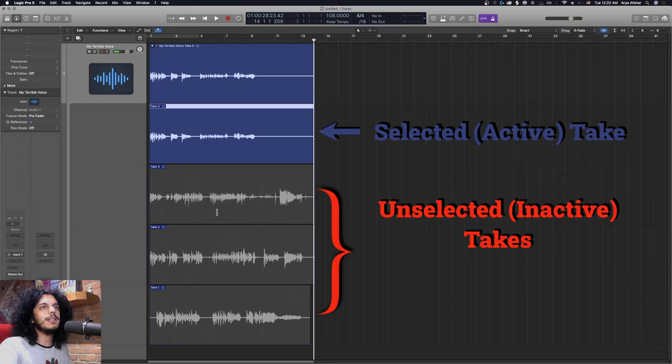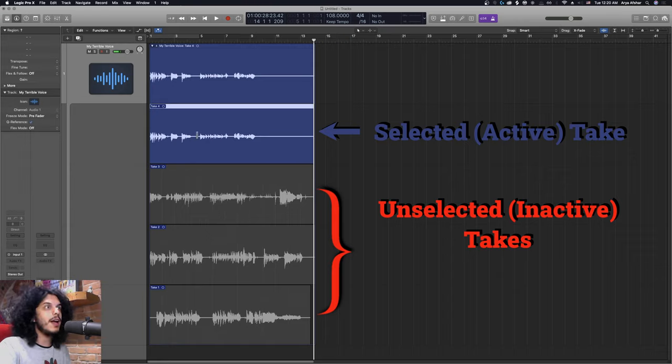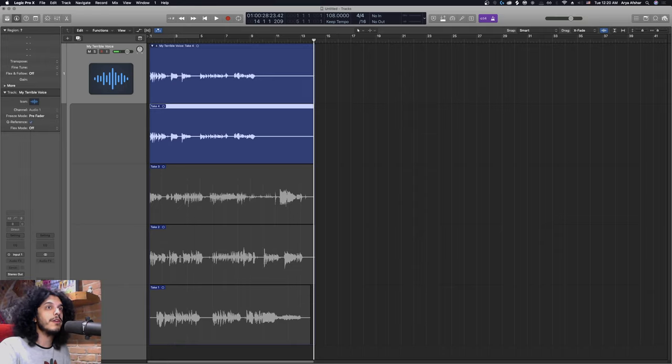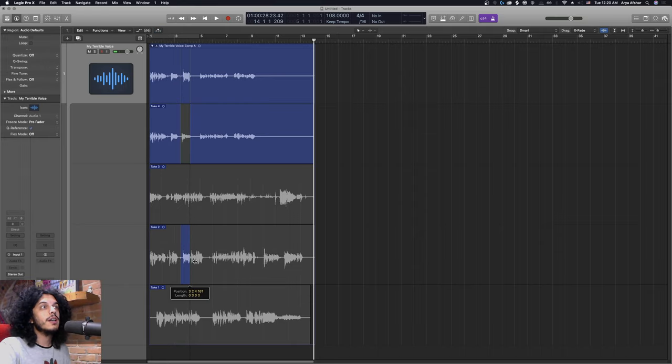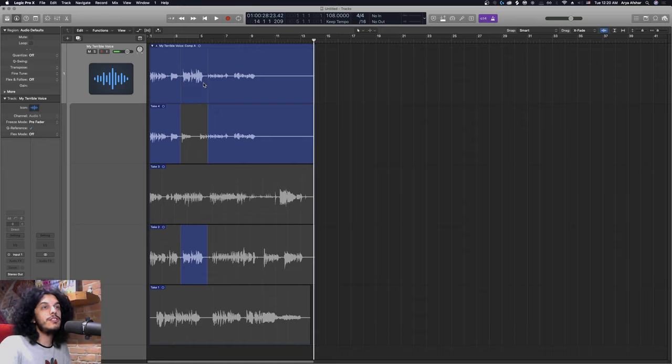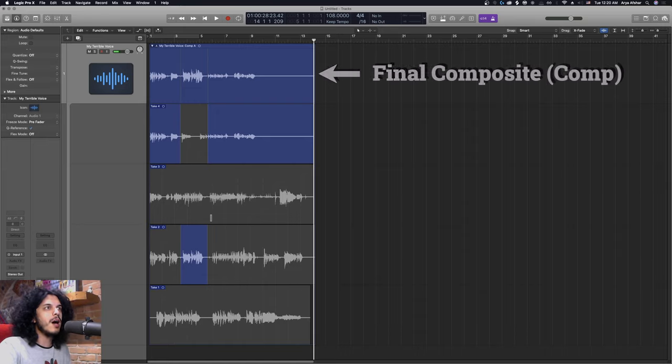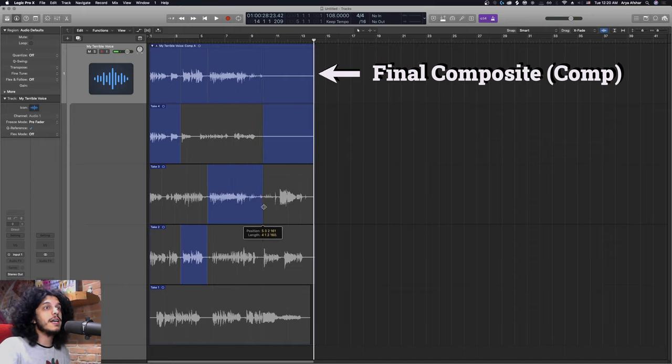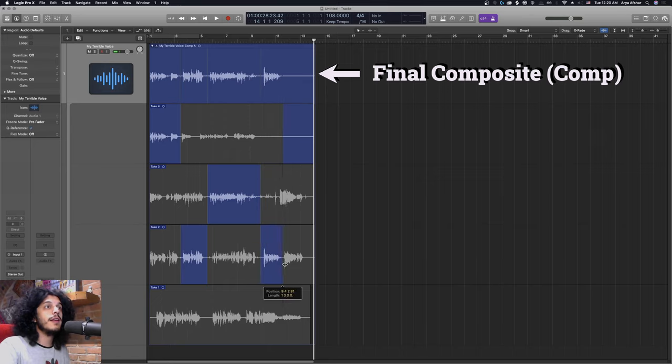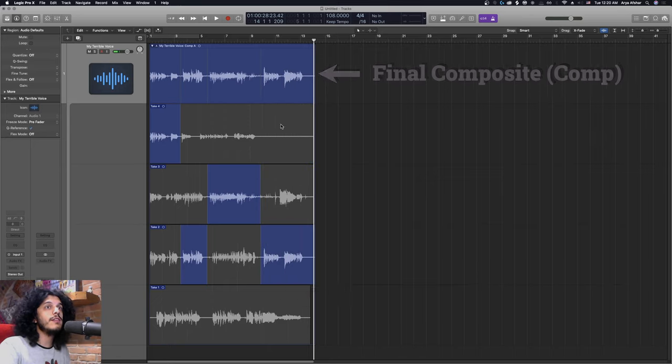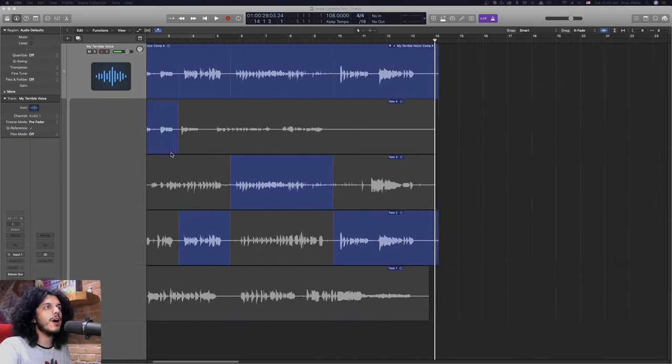So say I like my take four up to this point, but after that I like take two more. I just move my mouse to the beginning of the area I want, click and drag. And now we can see the same area and take four is grayed out. And this chunk from take two goes to the top where we can see the final result of our comp. Then from there, I can go to take three, maybe swipe here to select this chunk from it. And then finally, let's go back to take two and swipe to the end. And here's our comp take.